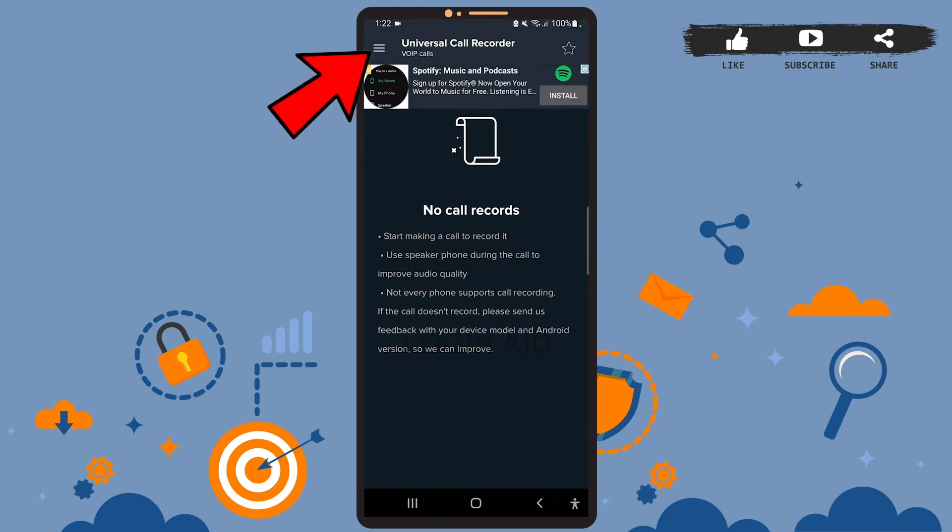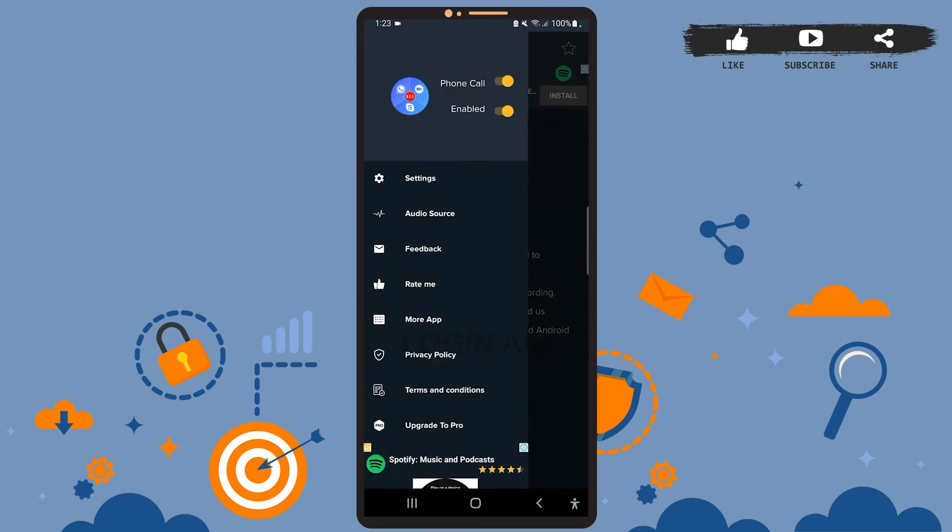Now you can start using the app. Let's adjust some settings first. Tap on the hamburger icon at the top left corner of the screen—the three horizontal lines. Here, be sure you've turned on phone call and enable. For that, simply swipe the toggle button to the right. Now let's go to settings.